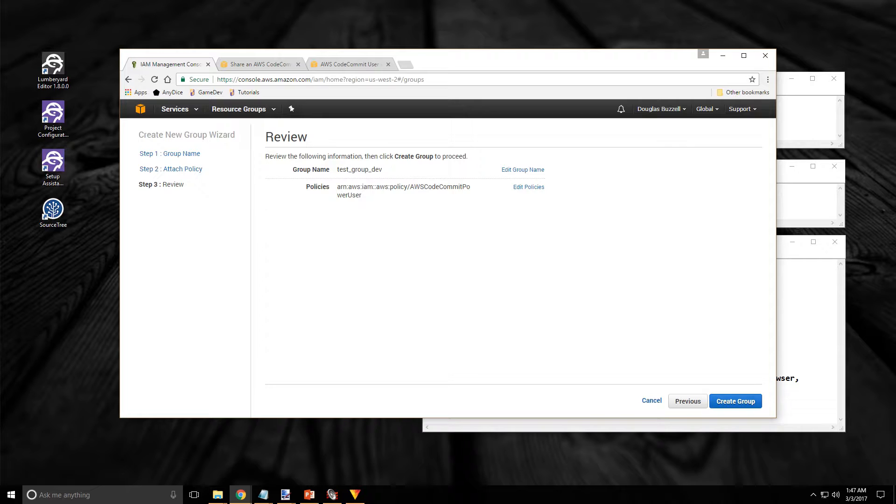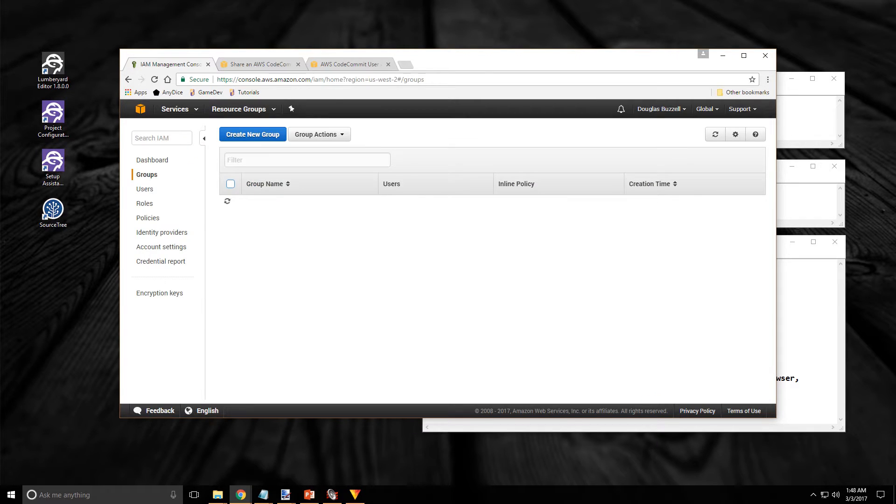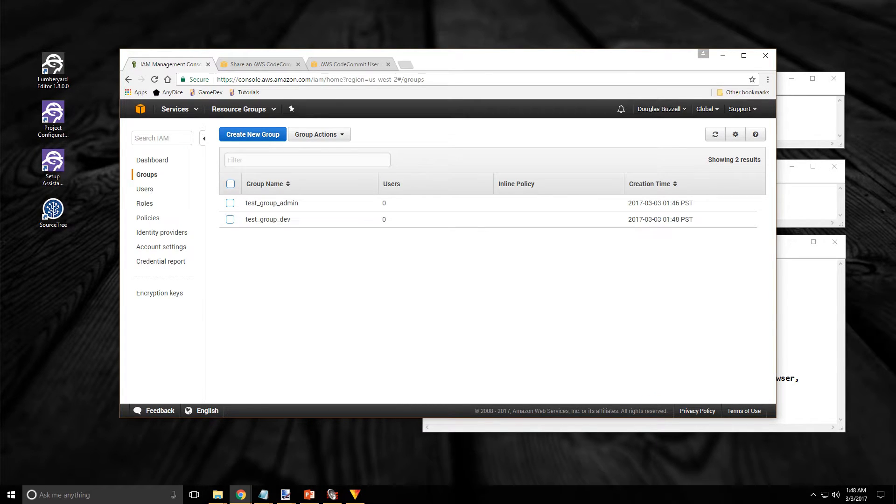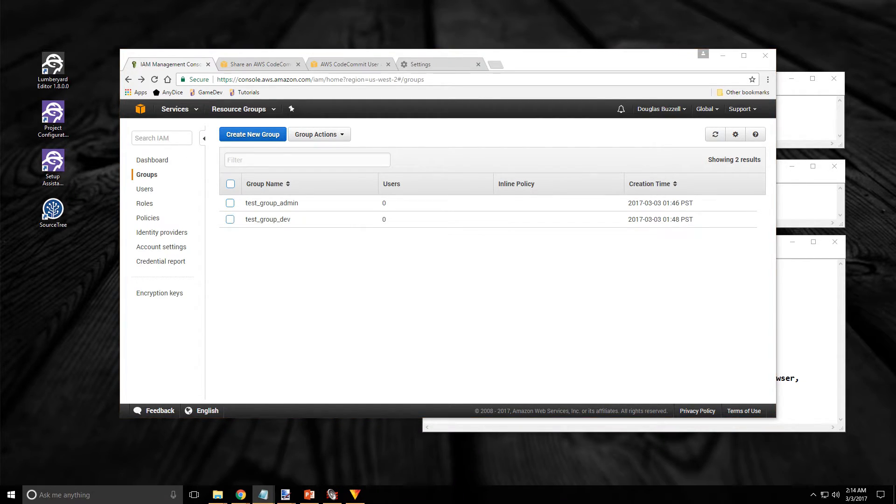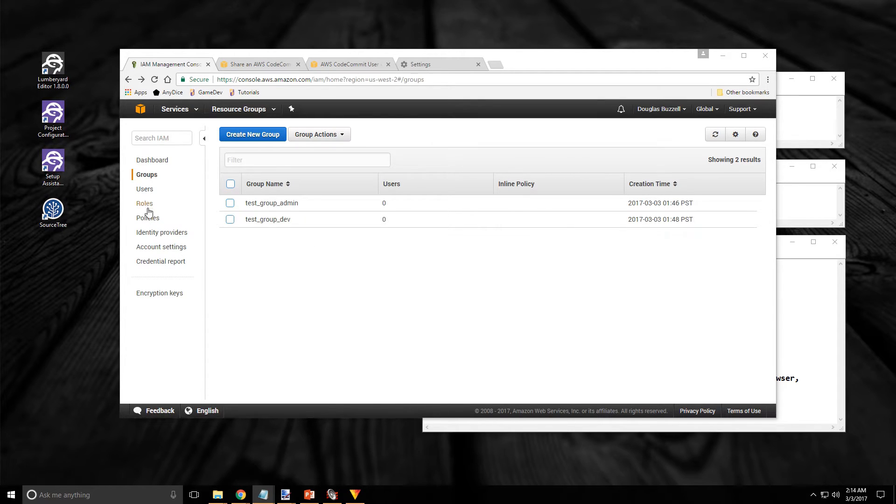It's that simple. There I go. I have both my groups created and the next step will be to create the user accounts. Click on the users link in the navigation panel on the left.